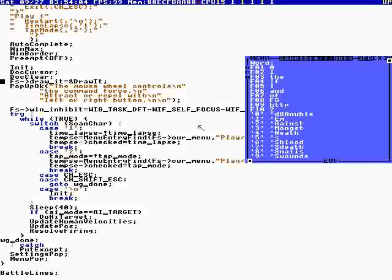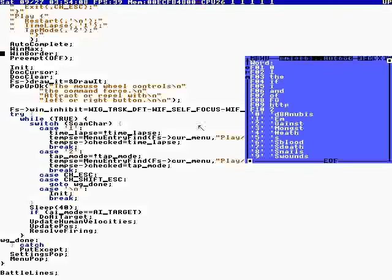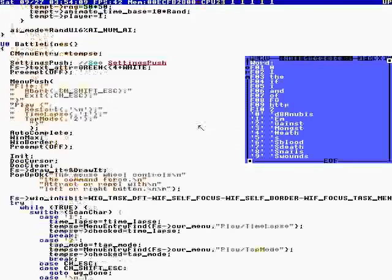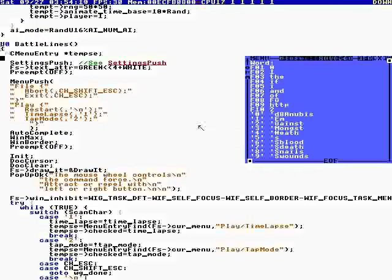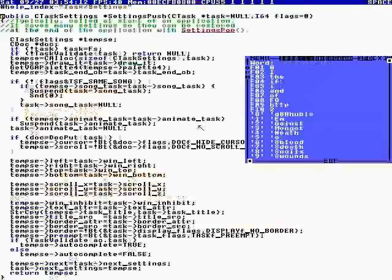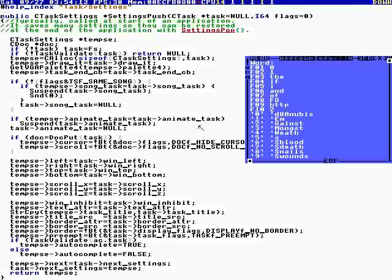So init is safe because we have preemption turned off. Preemption gets turned back on when we pop the settings, because that's one of the settings that we save and restore.